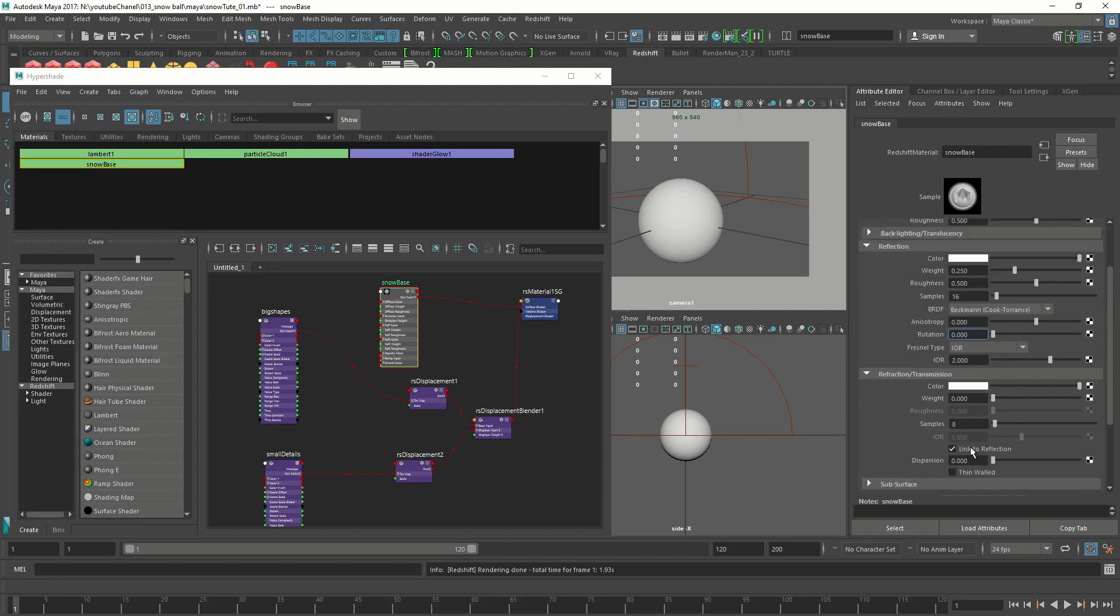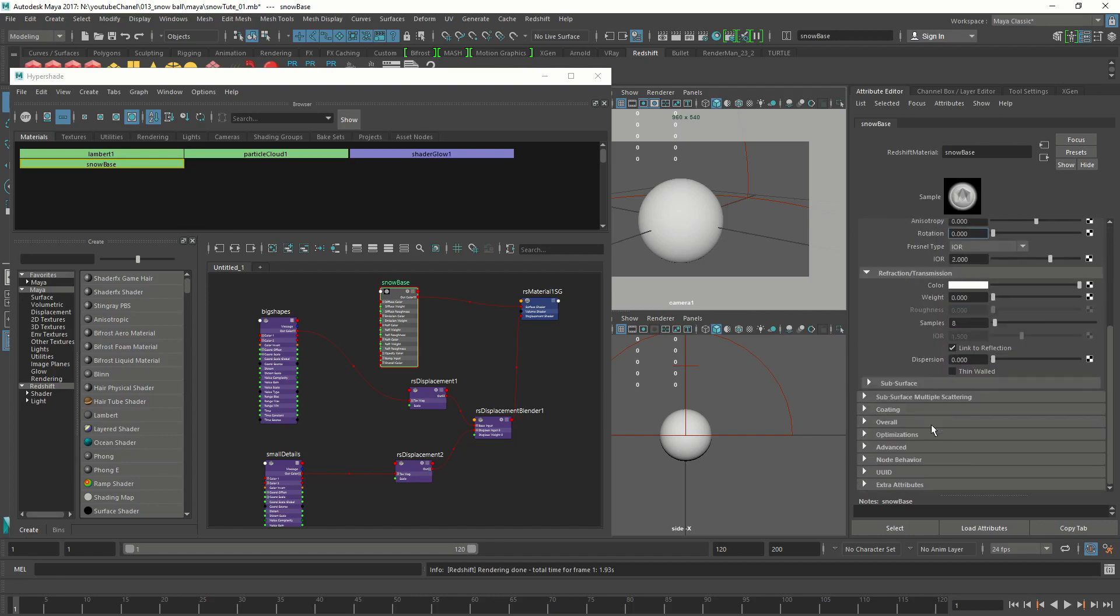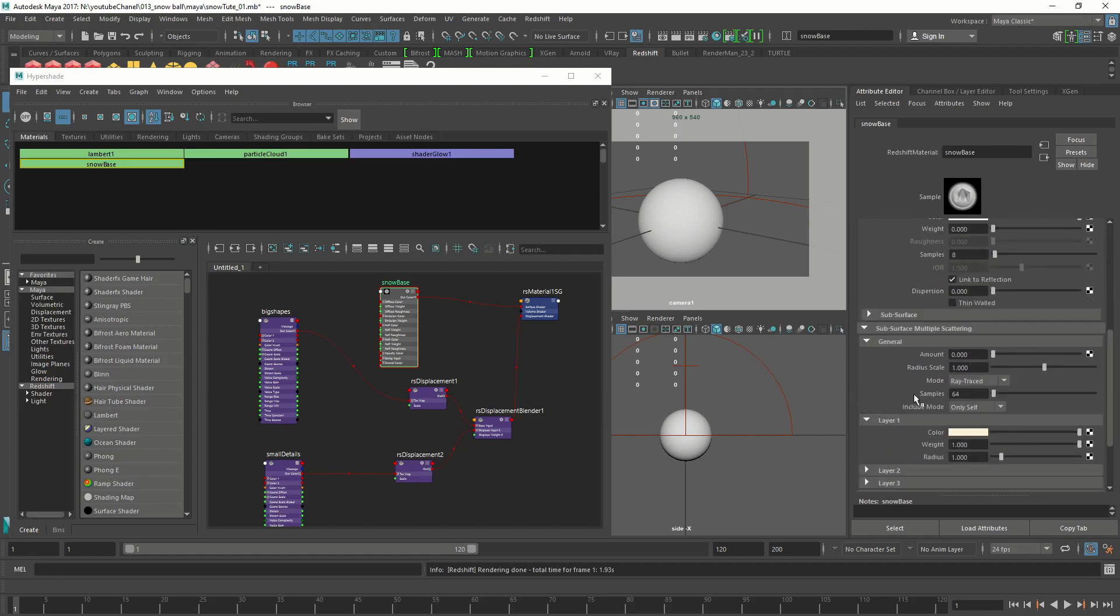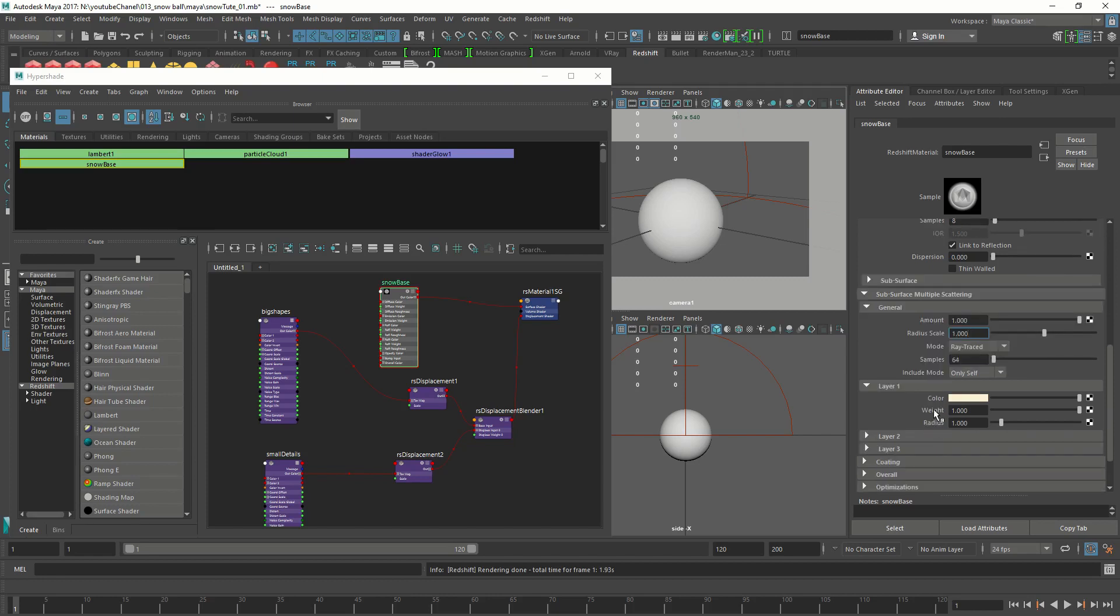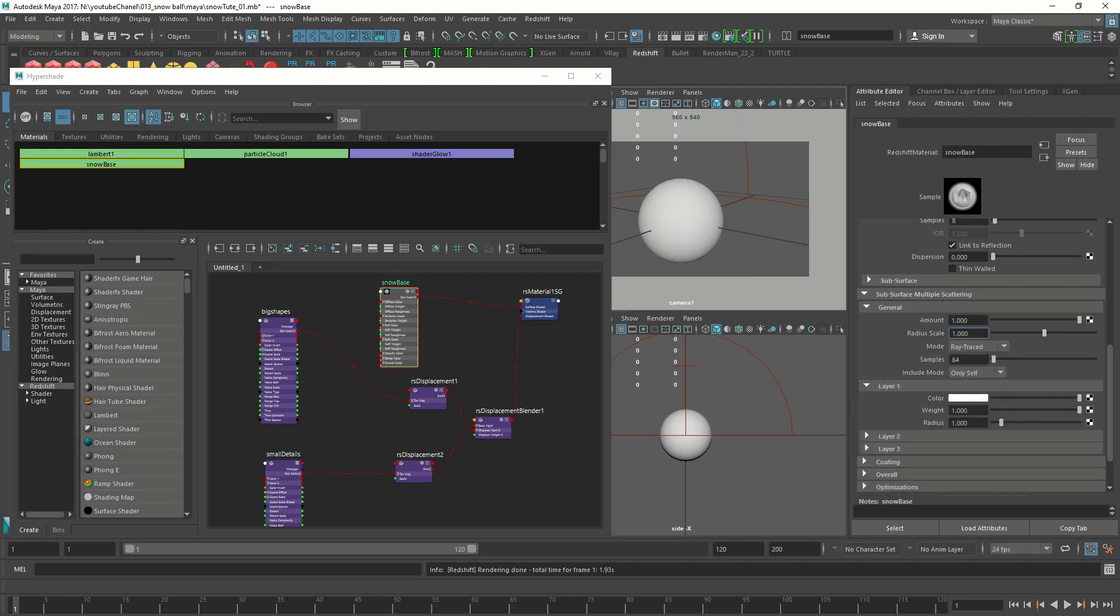Then we'll get into the subsurface scattering. In the general, let's increase the amount to 1. It's like turning on the effect. The radius scale is 1, that's good for us. And on layer 1, the color looks a bit yellowish. We want to make it white. Let's do a test run and see how it looks.